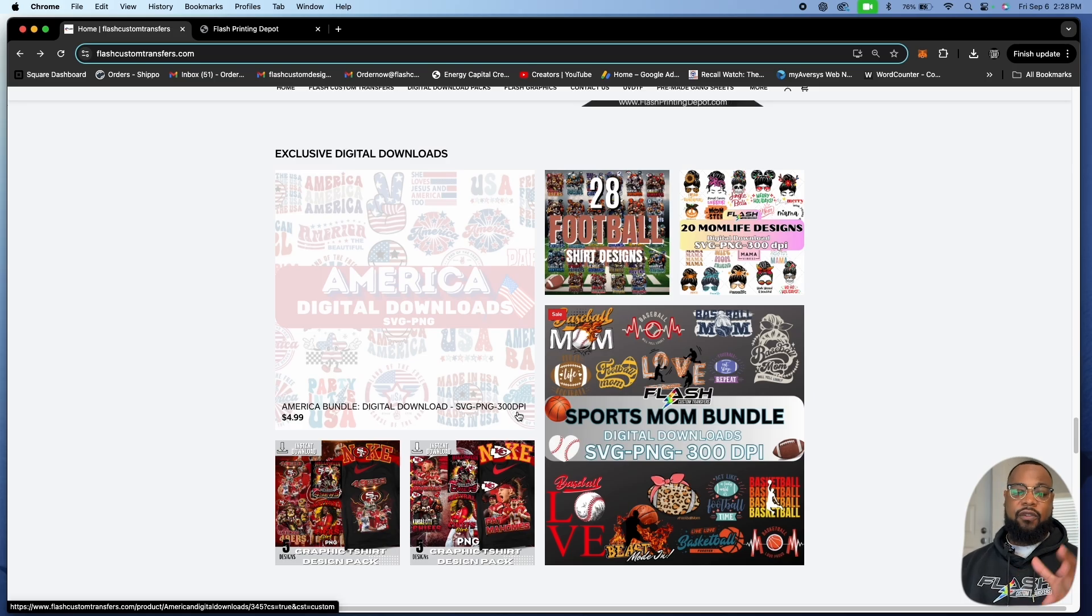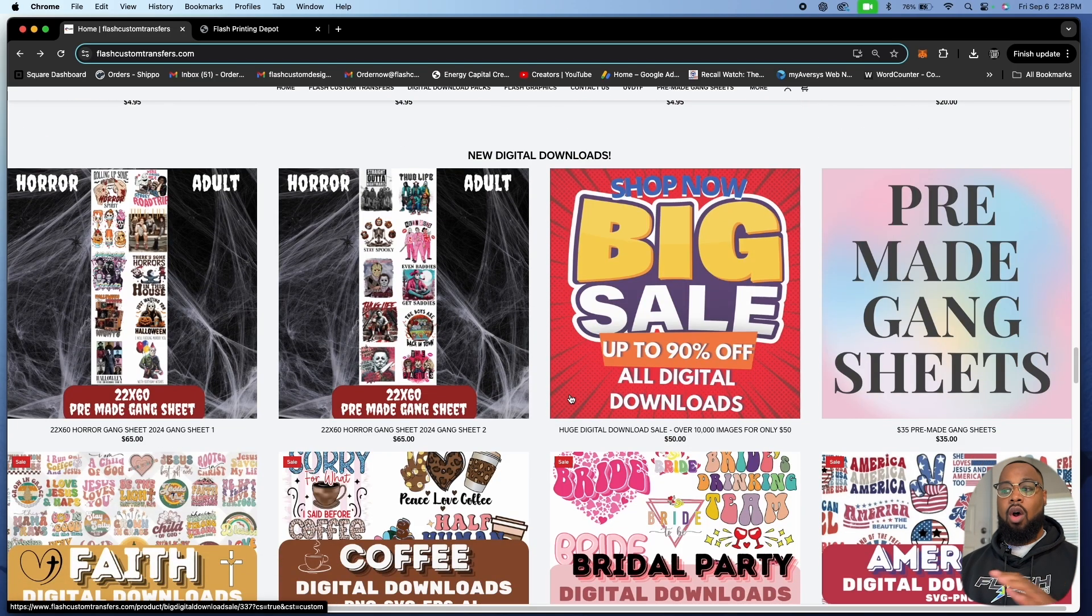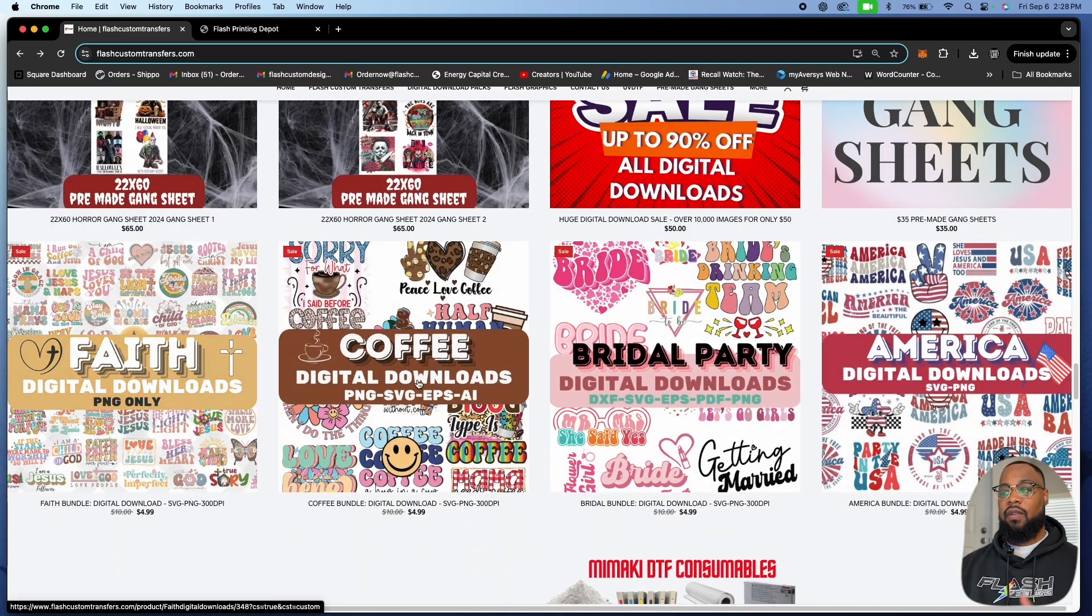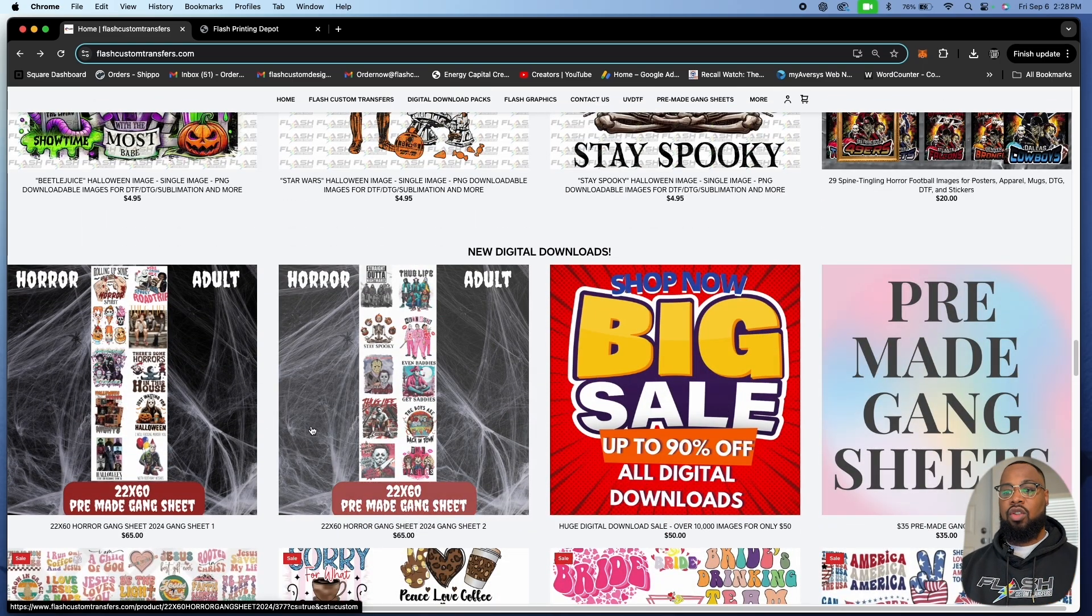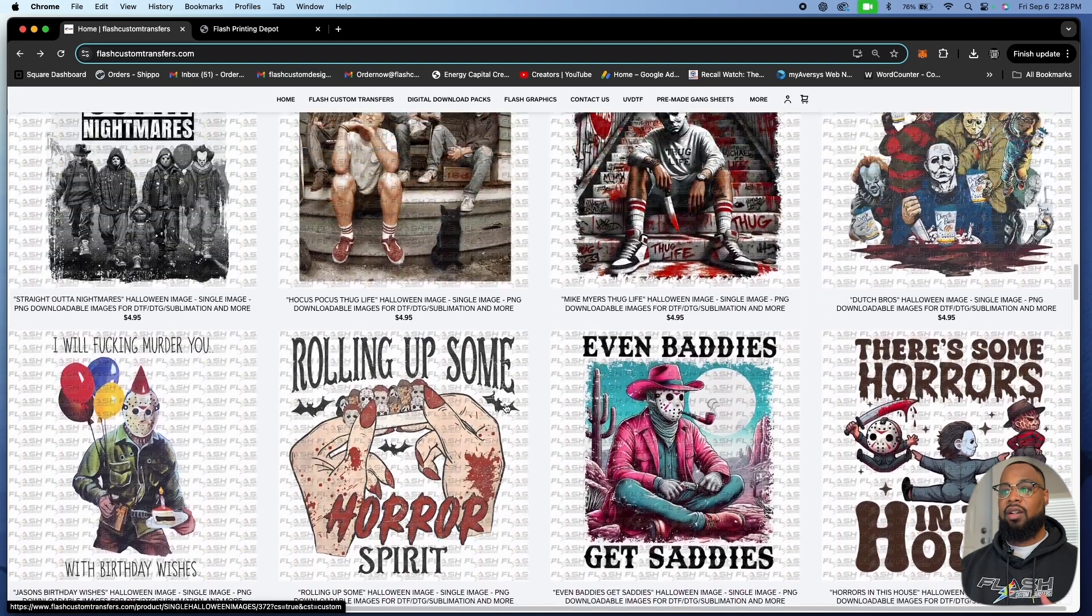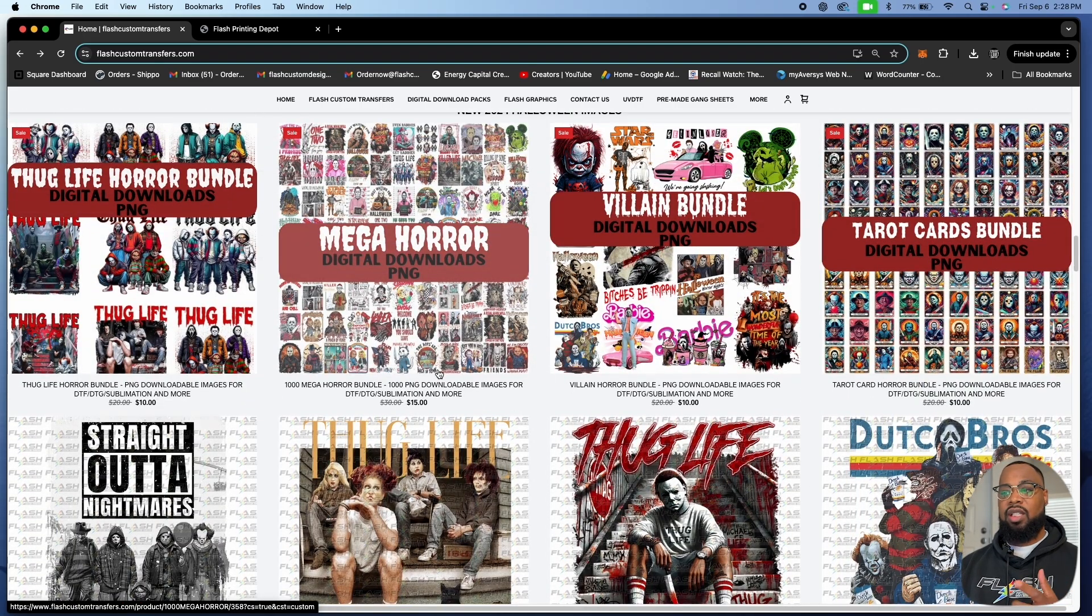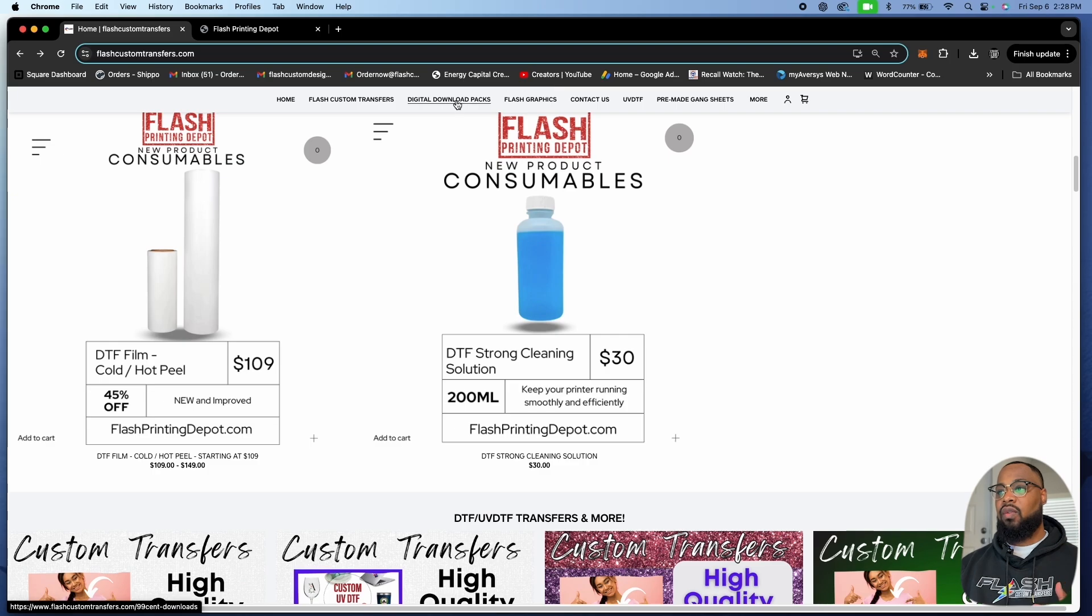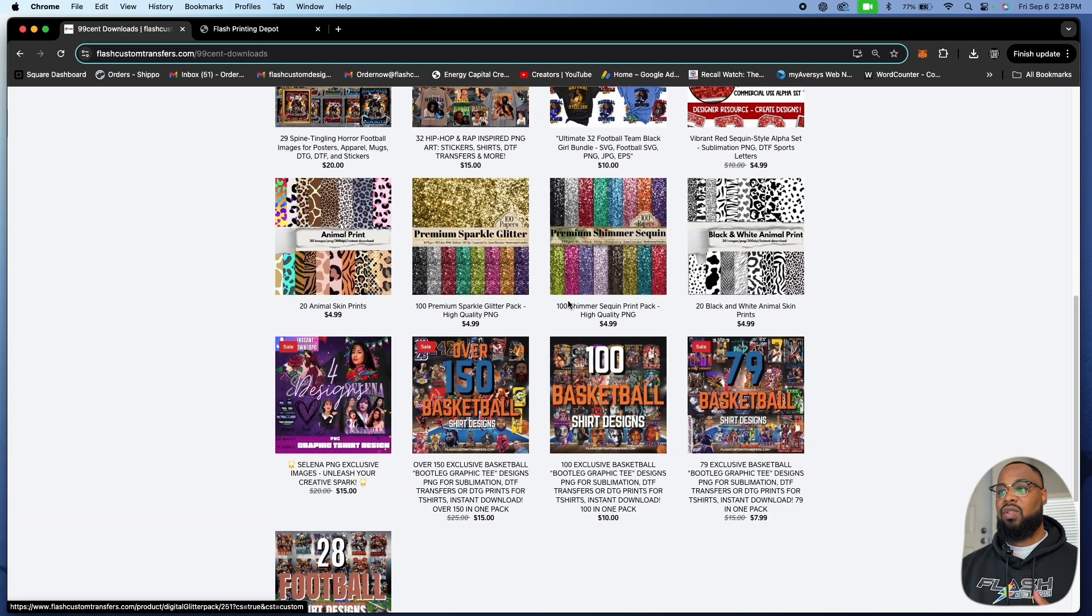All this stuff down here is already free, but you're going to get all of this stuff included in that 50 big sale all digital downloads. You're going to get all of these new Halloween images that we have. Some of these packs got up to 1000 images.